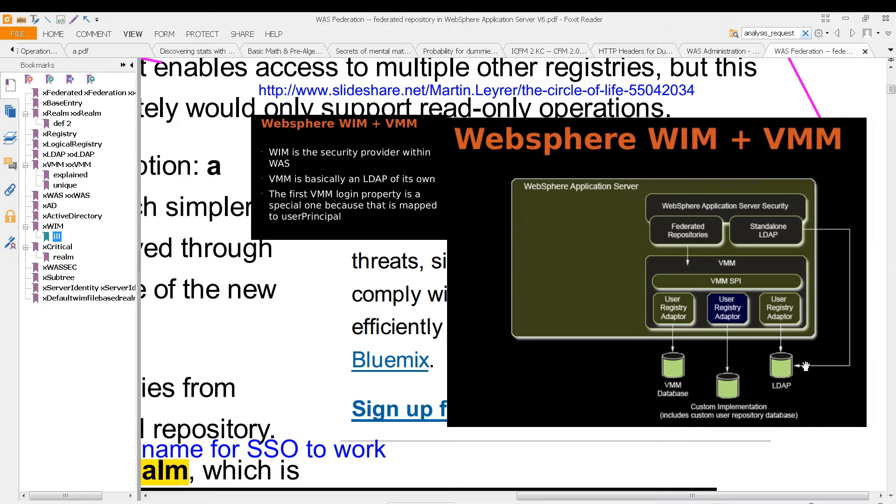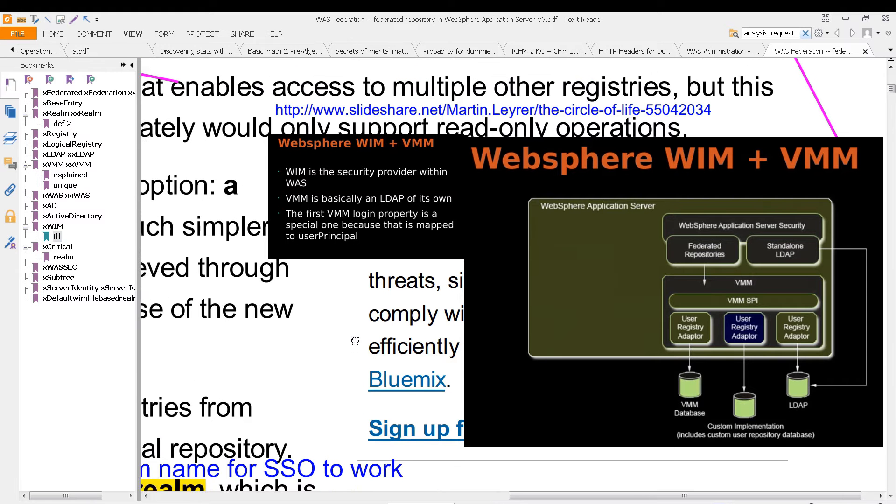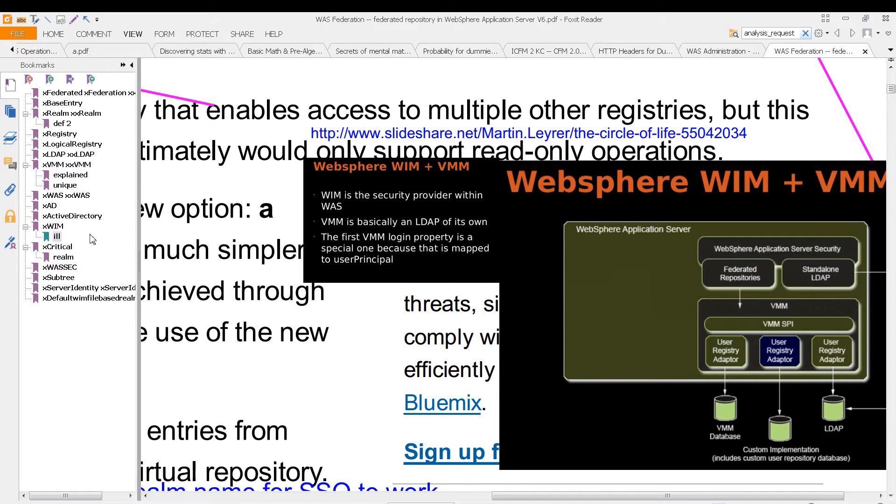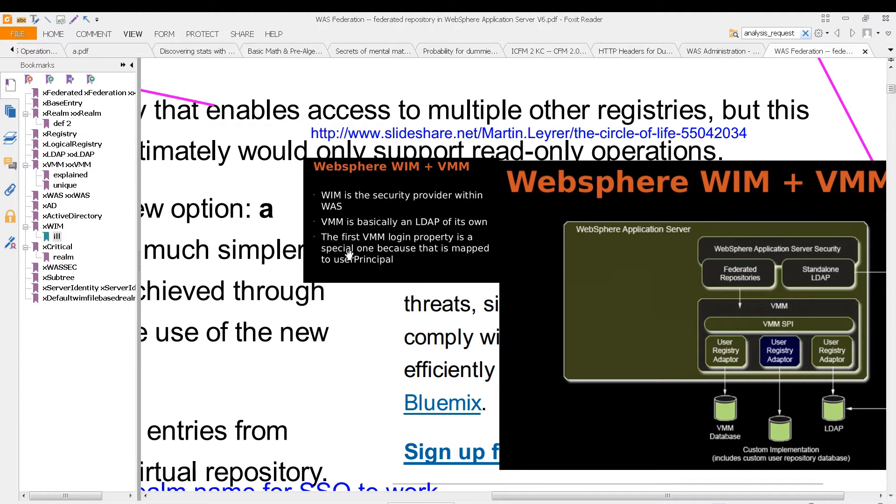That could be LDAP, it could be a file-based realm as we are using, or it could be some custom setup. WIM is the security provider within WAS, where VMM is essentially its own LDAP. And the first VMM login property is a special one because it's mapped to the user principle.